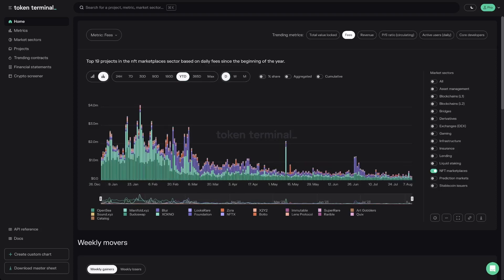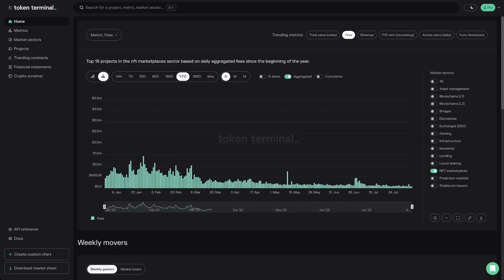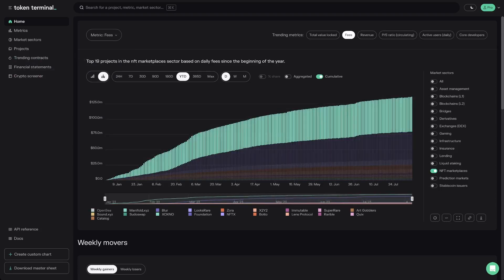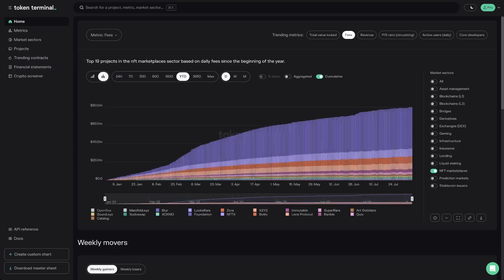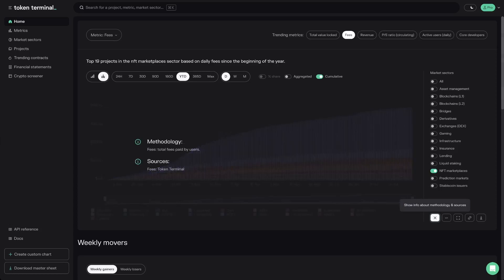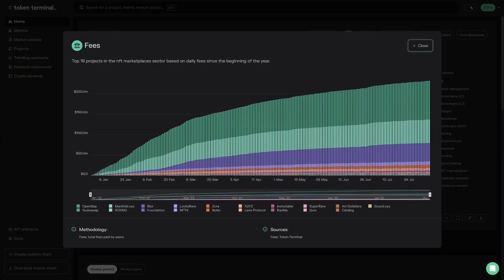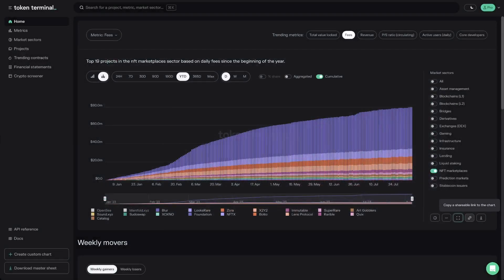All charts also give you the option to view the data as a percentage share, as an aggregated sum of all projects, or as cumulative. If you want to remove a project from the chart, all you have to do is click on it in the legend. In the bottom right corner of every chart, you'll find an info icon that brings up the methodology and sources, the embed code, an expand option, and the chart's sources from the expanded view. There's also a copy link option to share the chart directly.